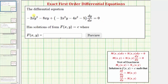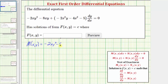Notice how the given differential equation fits this form, which tells us that M of x, y is equal to negative 2xy squared minus 8xy, and N of x, y equals negative 2x squared y minus 4x squared minus 5.